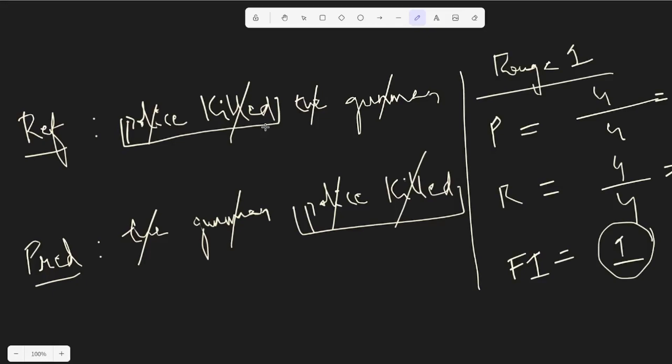Now common subsequences, as in the order should also be same. Here please note that the gunman is falling after the words police killed and here the gunman is falling before the police killed. So the order of the words in the sentence is not maintained, hence the gunman is not counted as the longest common subsequence.